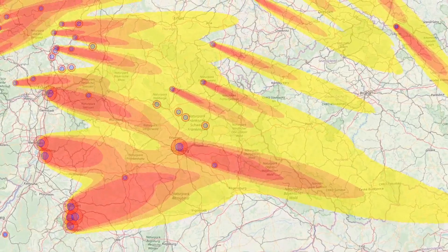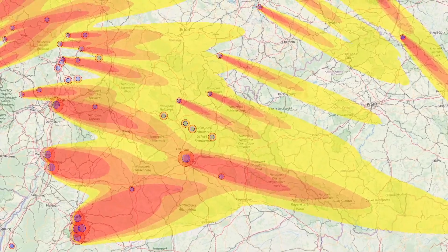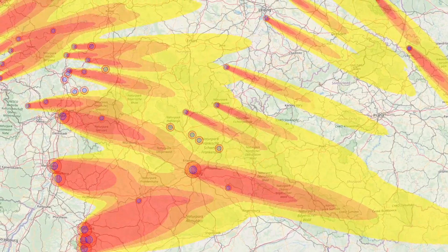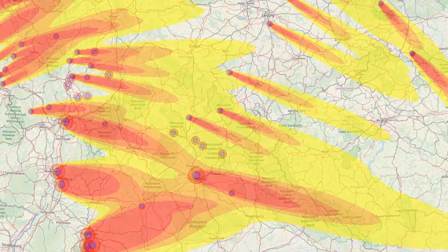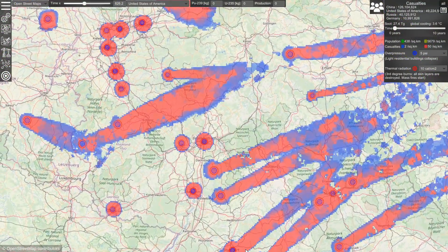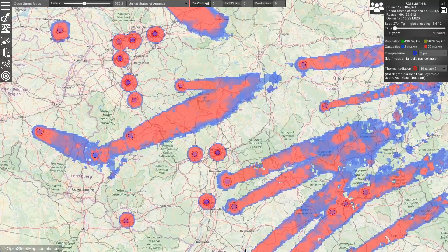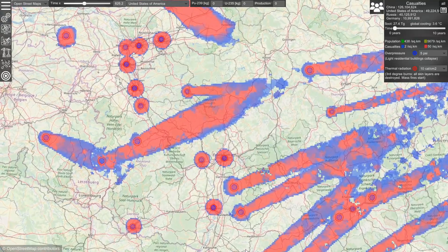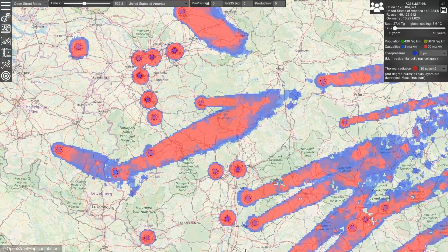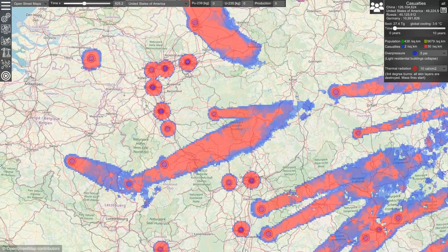Humanitarian consequences from hundreds of explosions can be calculated within seconds, and you can directly visualize them. In this case, there are almost 50 million casualties in the United States, 40 million casualties in Russia, and 11 million casualties in Germany.